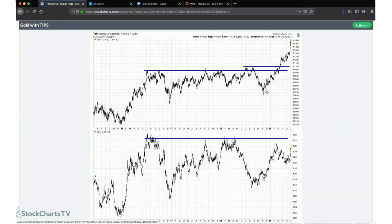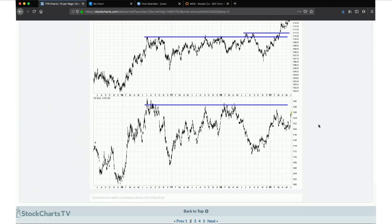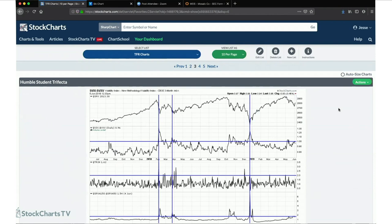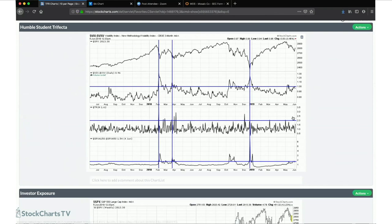Another gold indicator I've been watching: TIPS broke out this year and exploded higher. TIPS and gold are usually pretty highly correlated, so to me that was potentially a good omen for gold bulls — with TIPS breaking out, gold should potentially follow. It has yet to do so, but I'm still paying attention to that one.